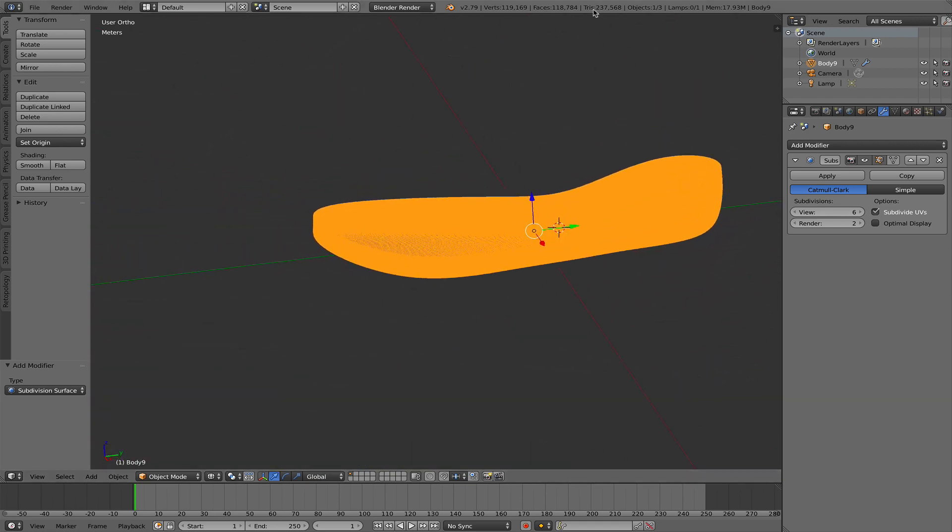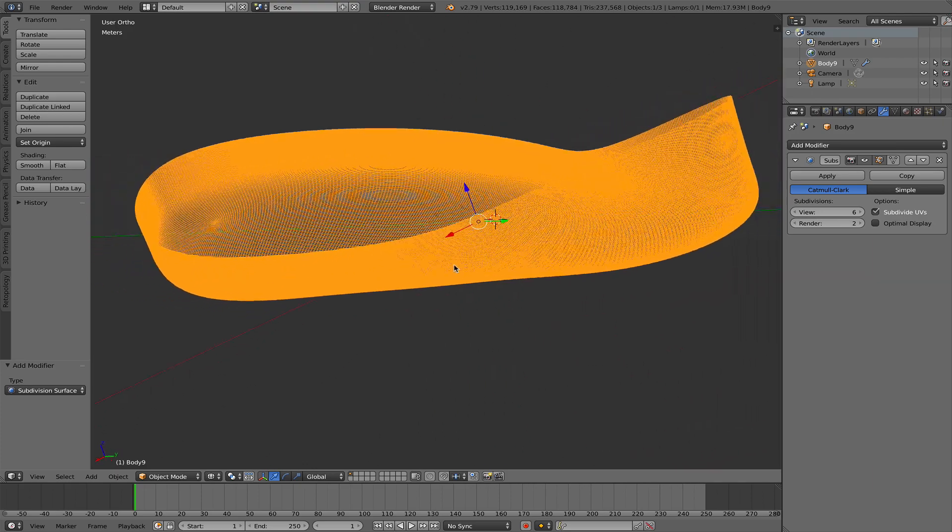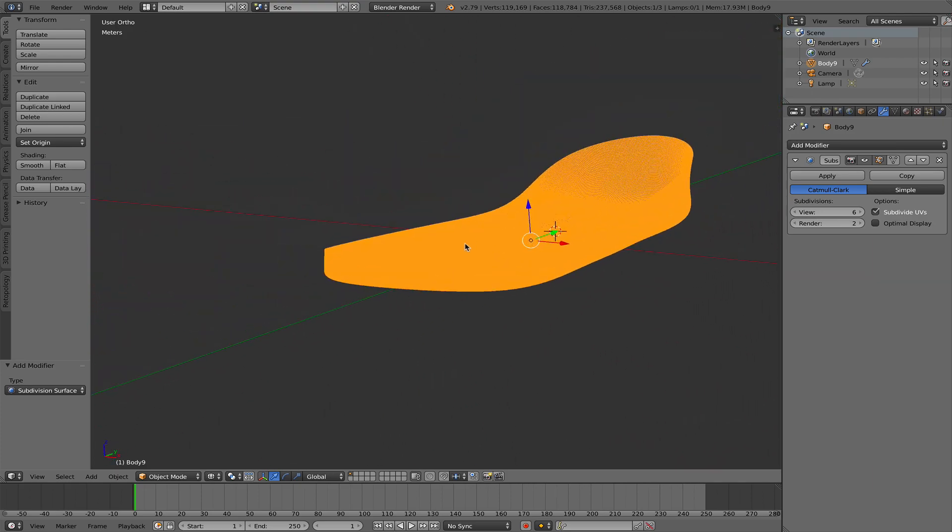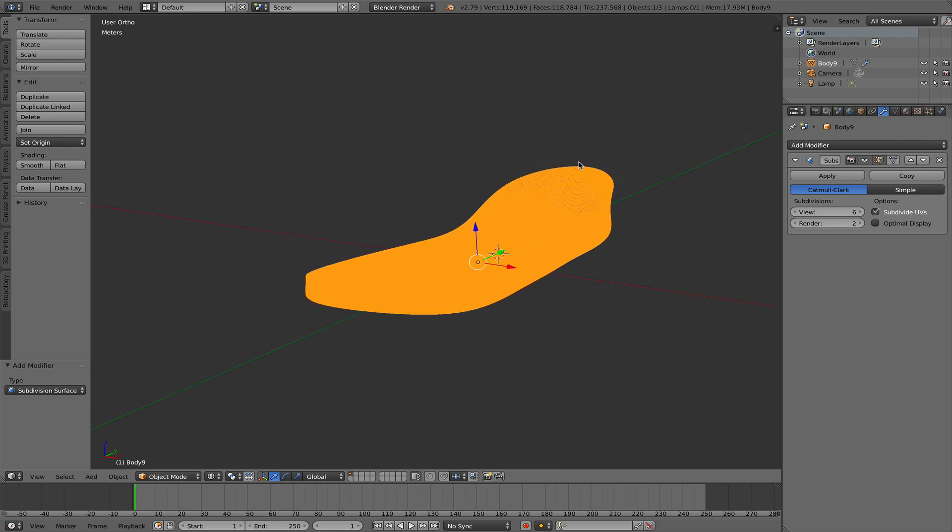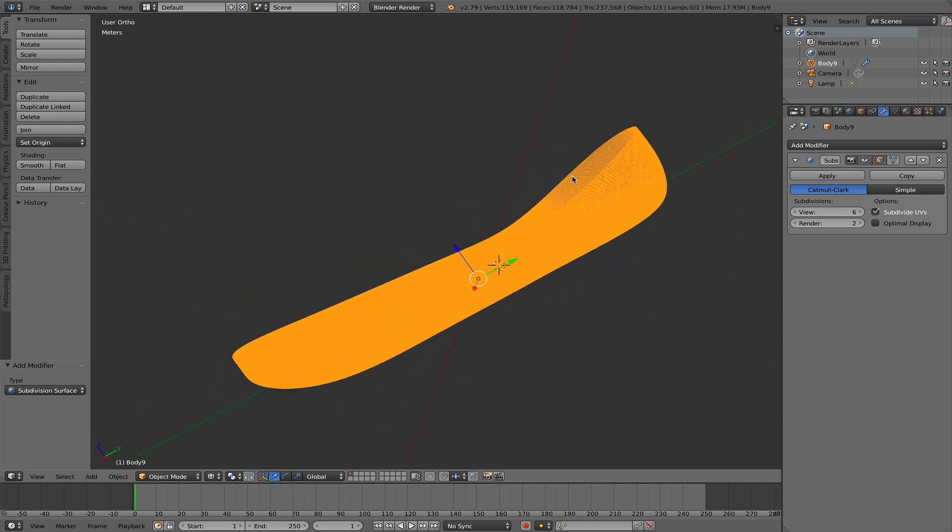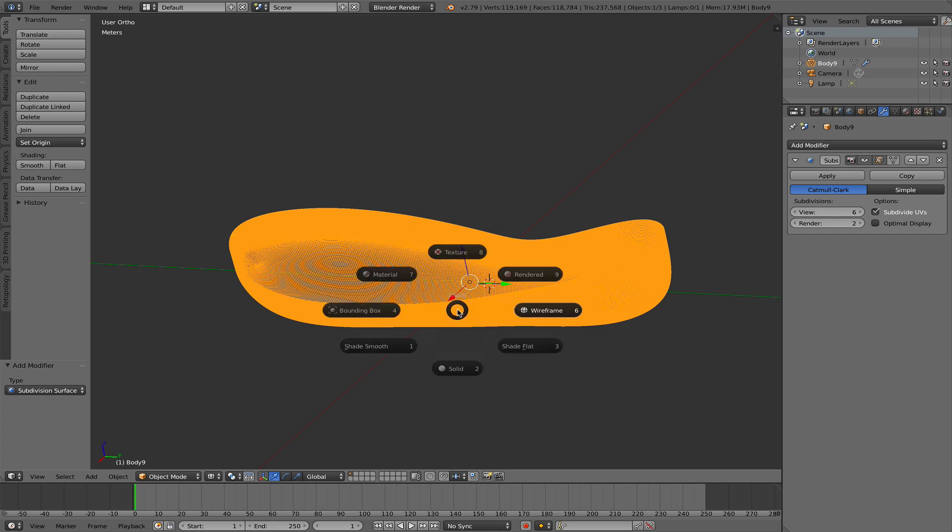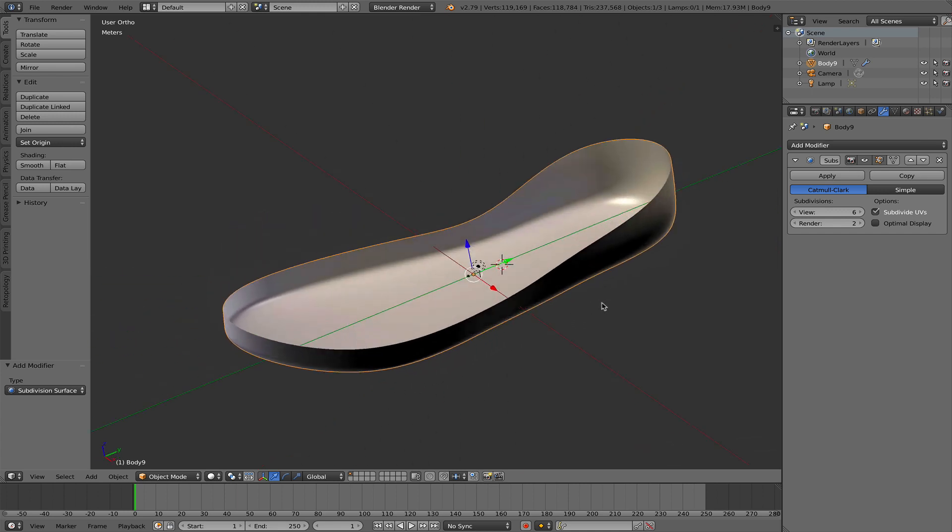So that gives us 237,000 faces. And depending on what computer you have, Blender will deal perfectly fine with that. It takes a little while to convert but it'll work fine. So Z key back to solid.